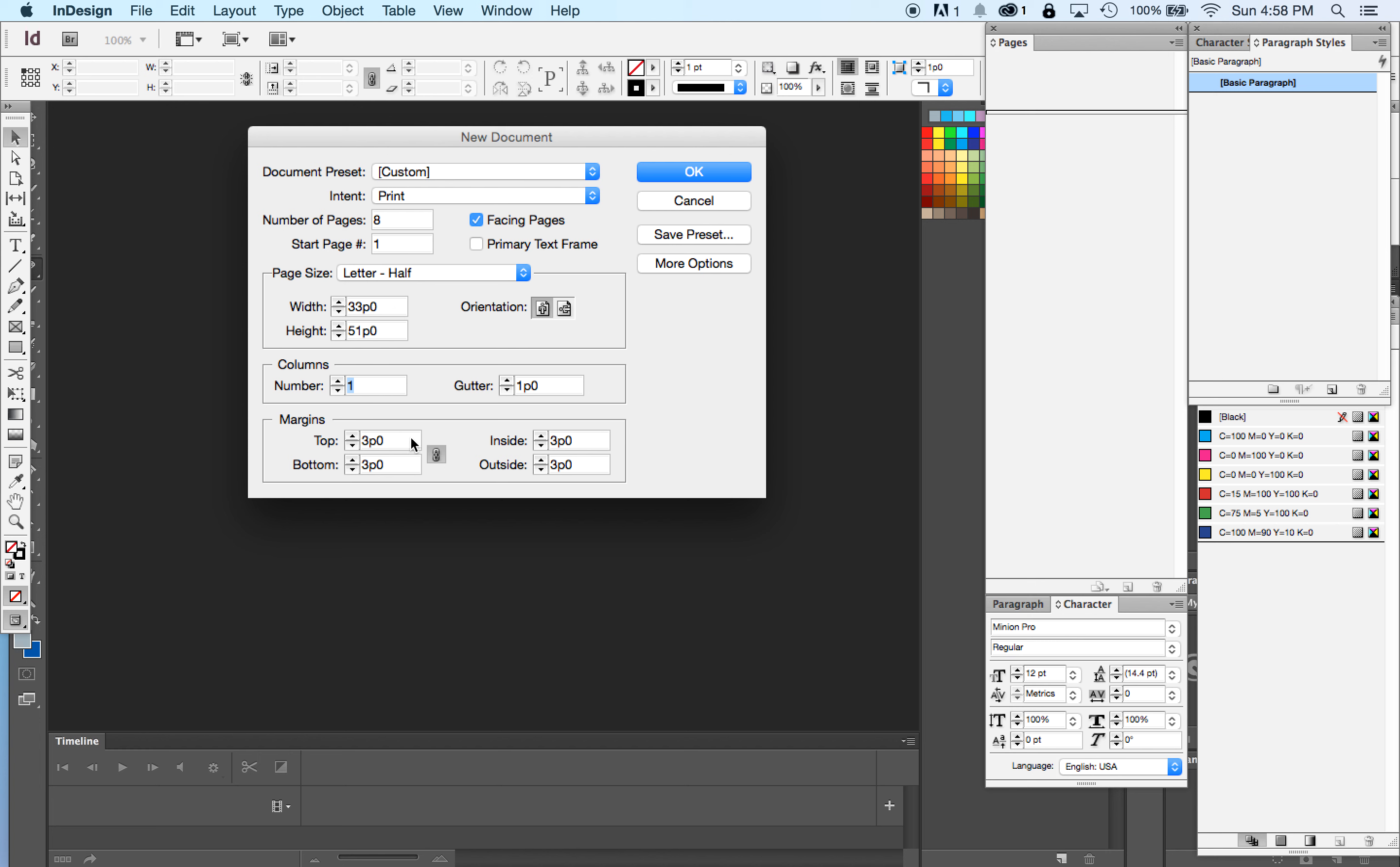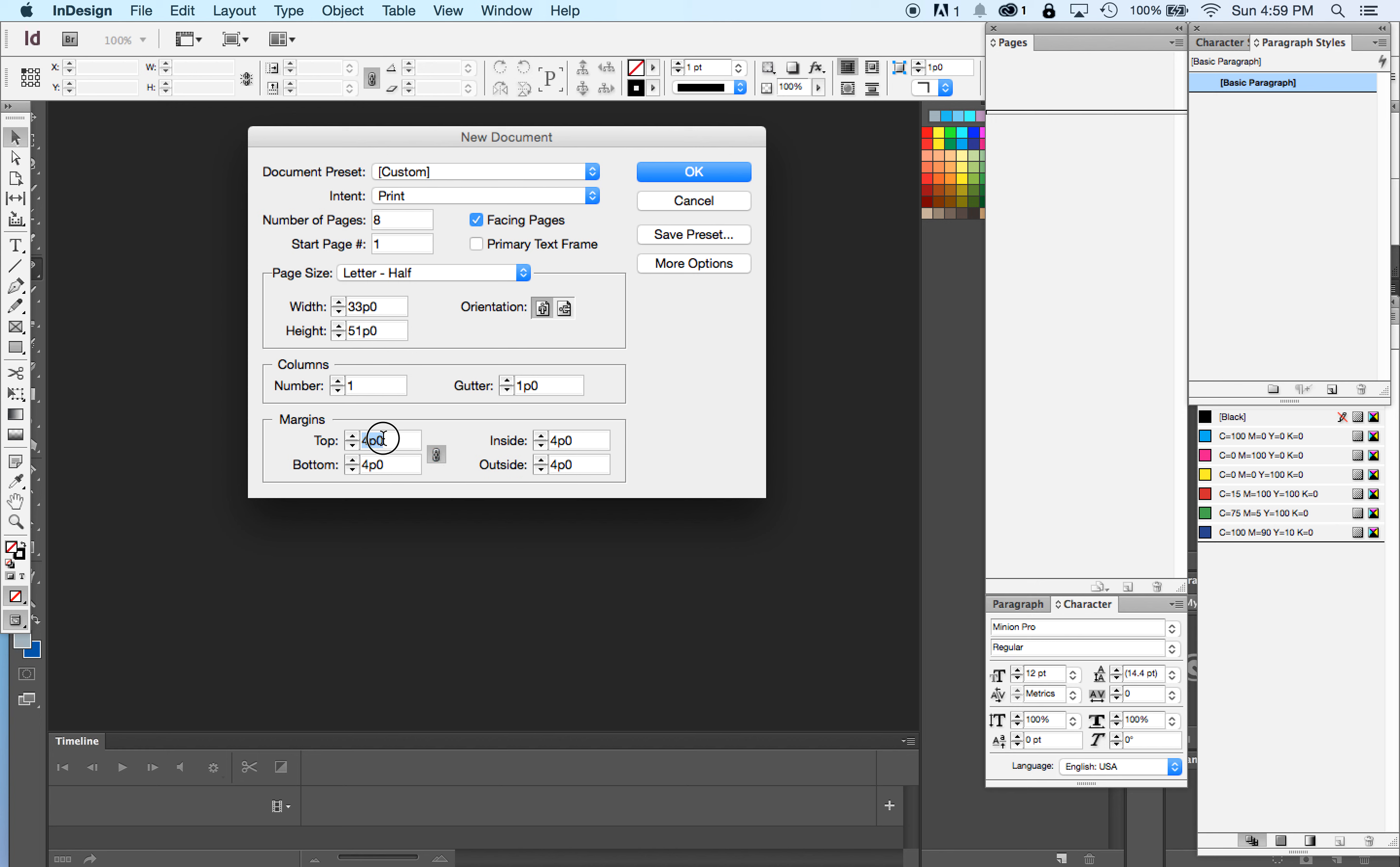We want to set up our margins. Remember the magenta line that tells us not to go too close to the edge of the paper is our margin. Set up our margins to be four picas on the top. The inside and the outside will also be four picas. If you have this chain icon clicked, when you enter a value in one of these four boxes, it will be the same in all four boxes.